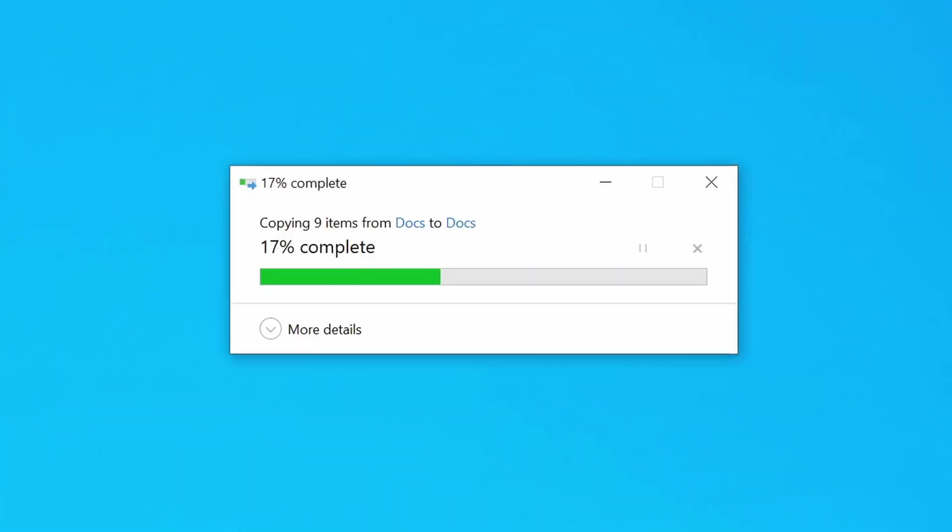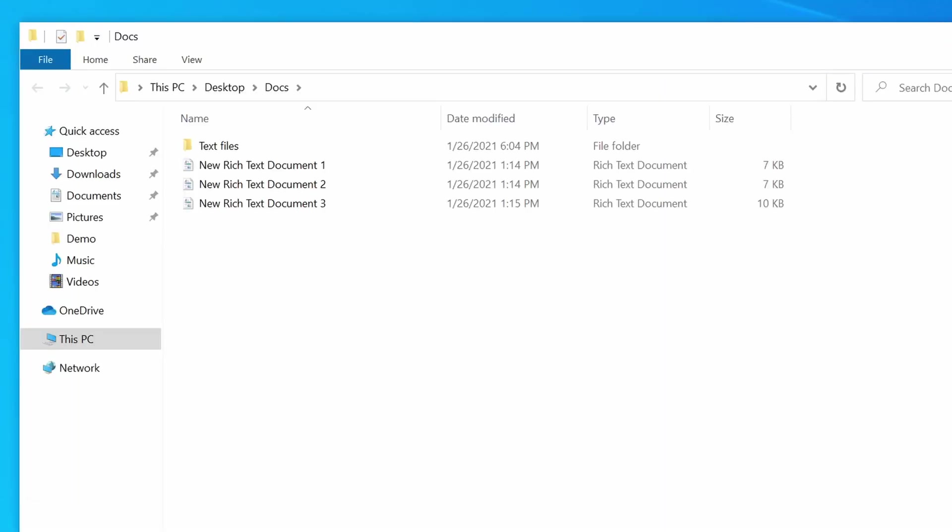And you can see there that Windows is now extracting the files, and now showing me those files in the Docs folder, which, as you can see there, has just appeared on my desktop.